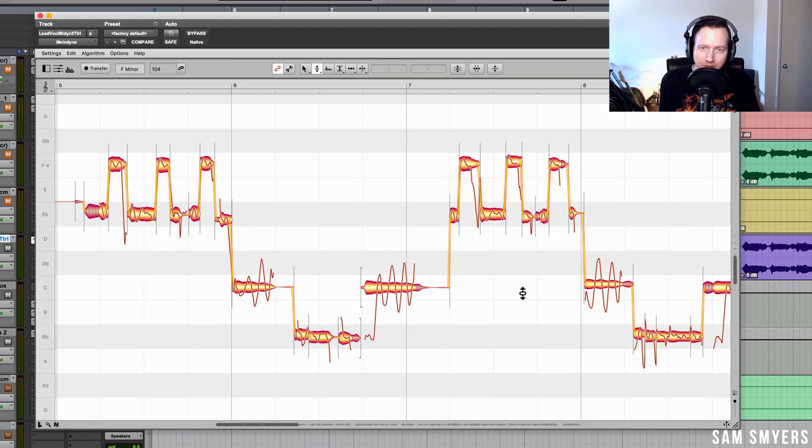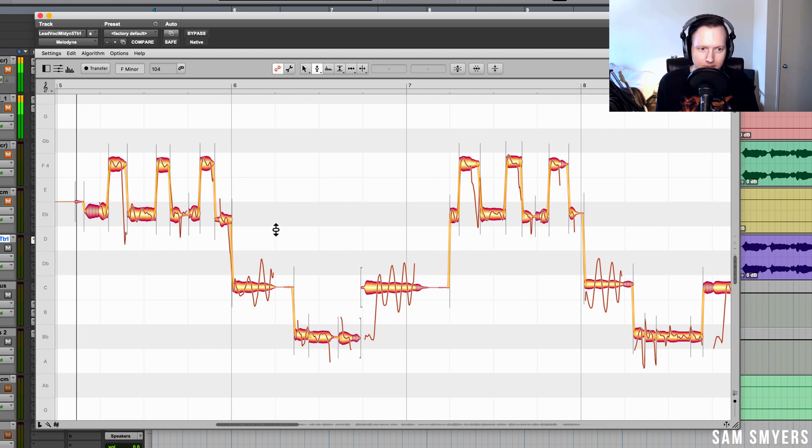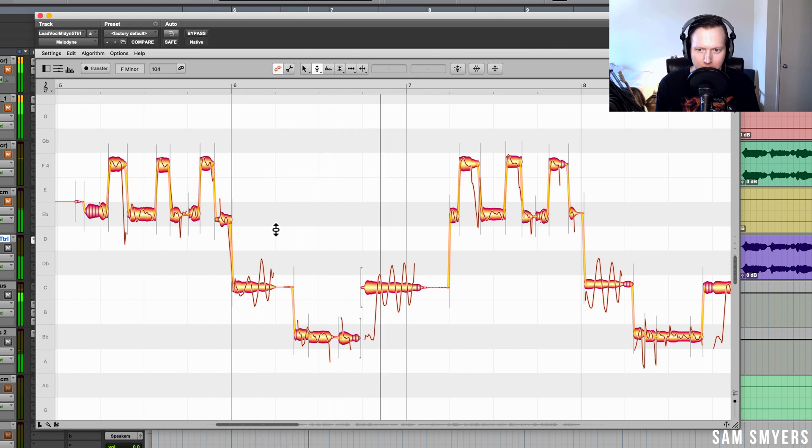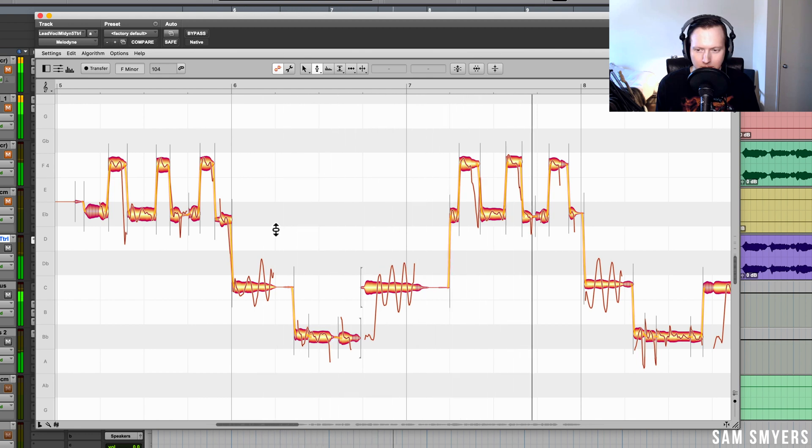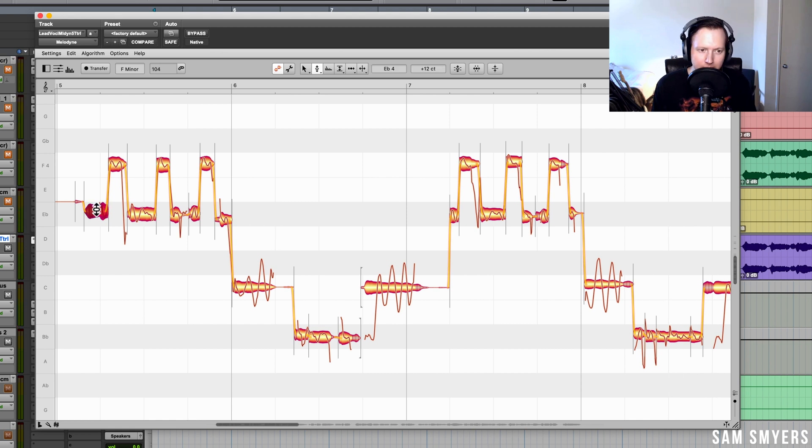The first new feature of Melodyne 5 is that it now recognizes sibilant sounds. If we take a look at this vocal, sibilant sounds are now identified by these vertical lines.